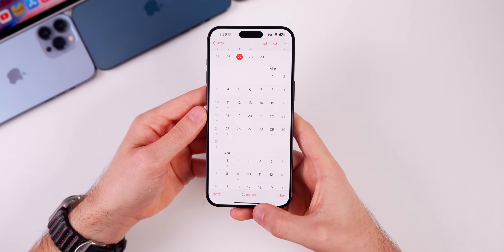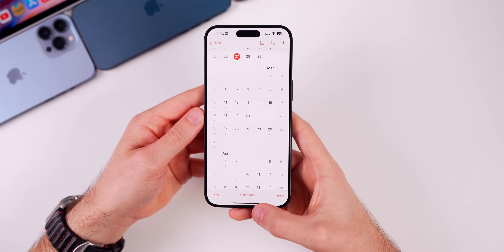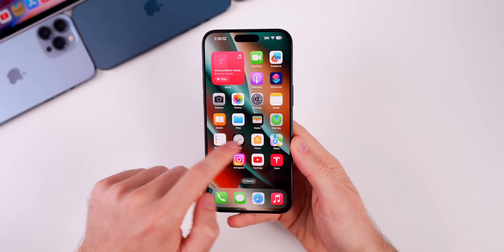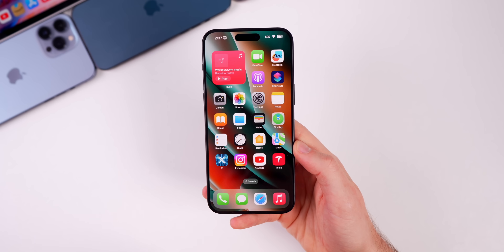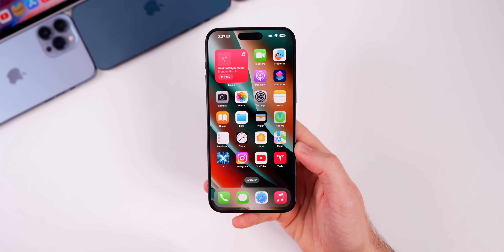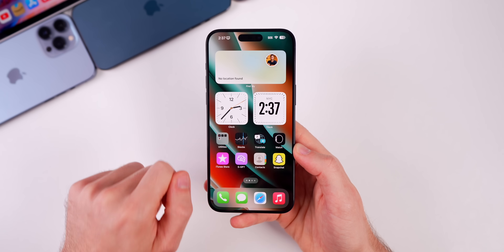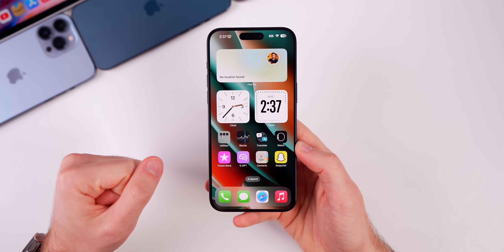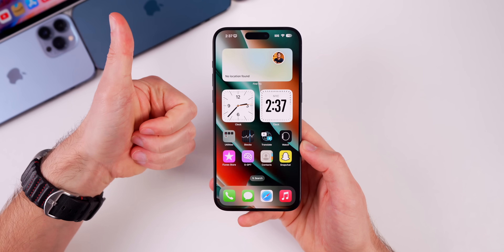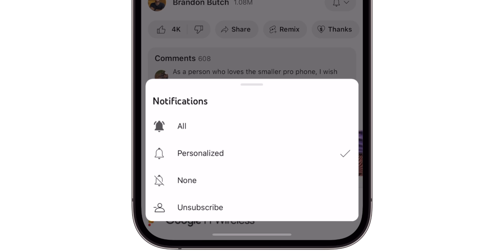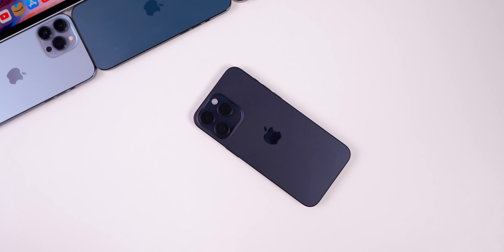That's iOS 17.4 RC. Make sure to follow on X/Twitter for the latest on software releases, and stay tuned for the final release video coming next week when 17.4 goes public. If you enjoyed this video, please give it a thumbs up and subscribe for more videos like this one.